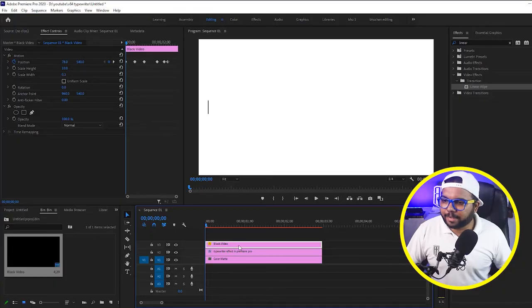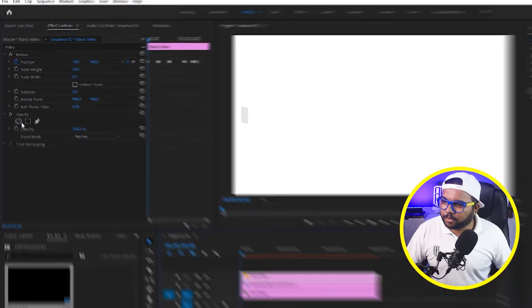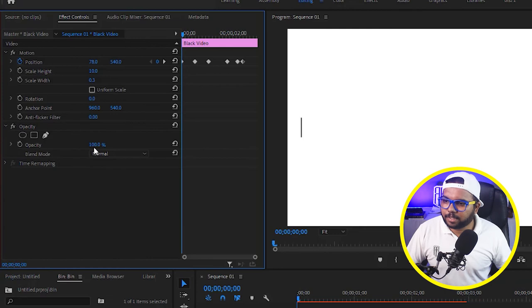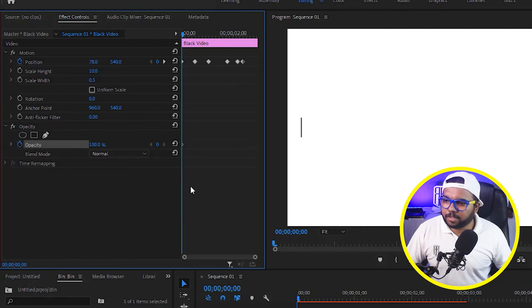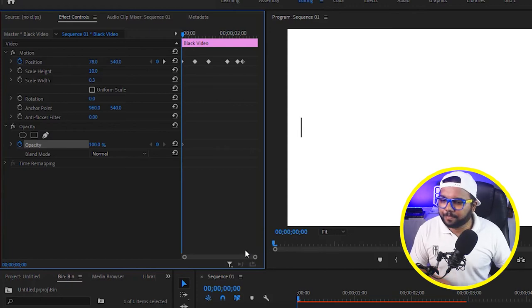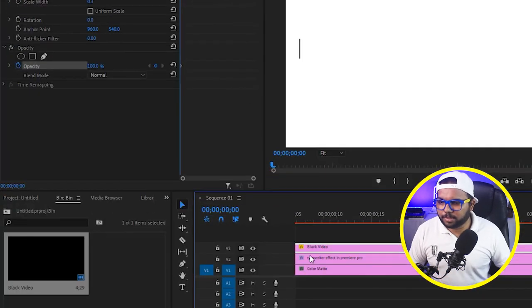And how we can do that, just come again to the start of the video. Go to opacity. So it is 100% right now. Create a keyframe for it. Just go 3 or 4 frames ahead, just zoom it.